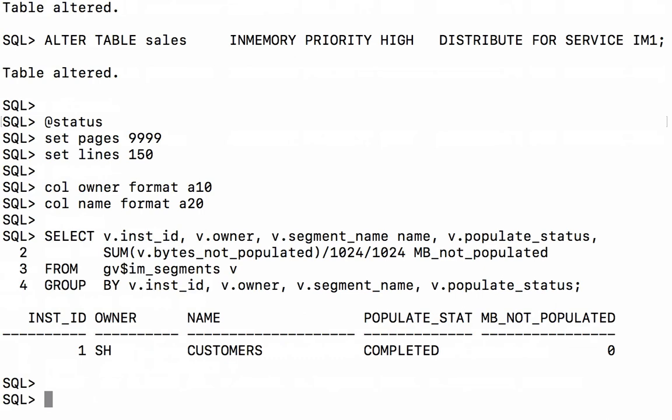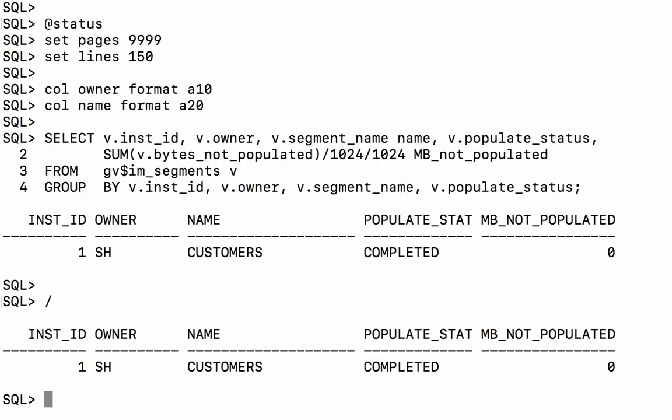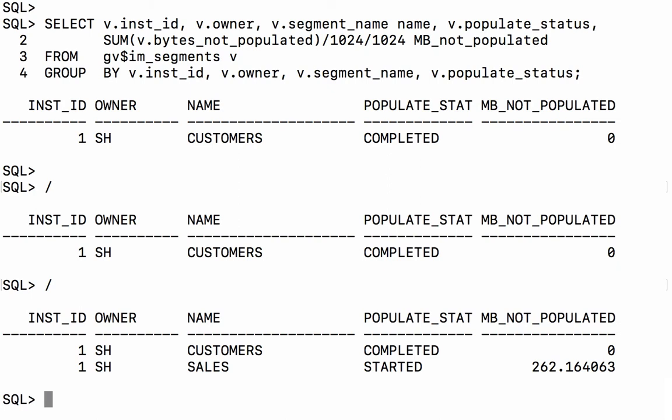Sales and products have disappeared because we've changed their distribute for service attribute. And if we query again we should start to see the other two objects beginning to populate. So as you can see the sales table has begun to populate.